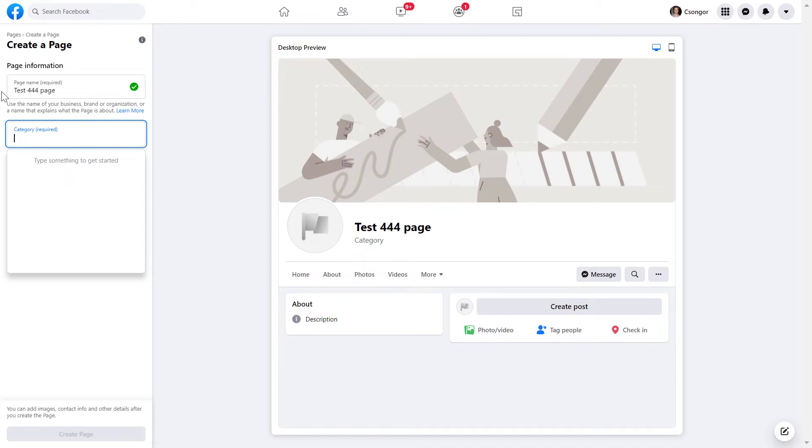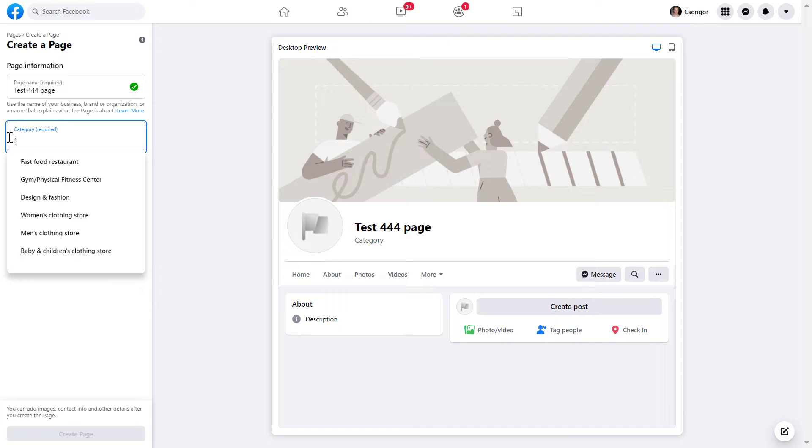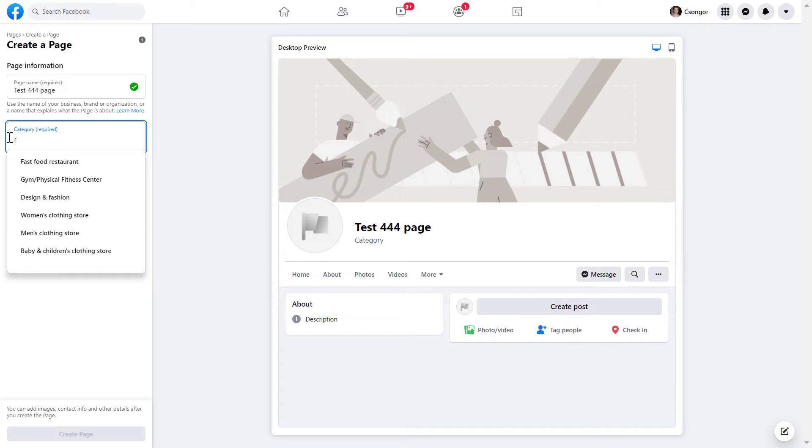Keep in mind that both the page name and the category can be changed later, so just choose something that fits your Facebook page. When you start typing, Facebook will auto-recommend some Facebook page categories. You can also find a separate tutorial on my channel or on roihacks.com if you want to know the full list of Facebook page categories you can choose.